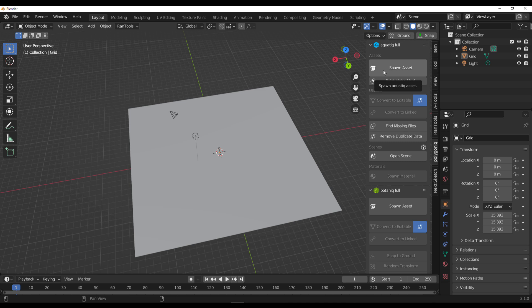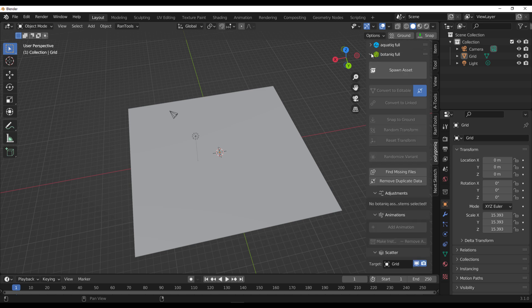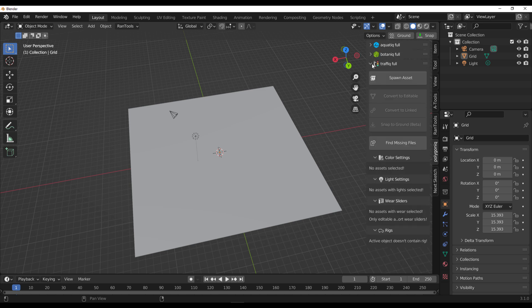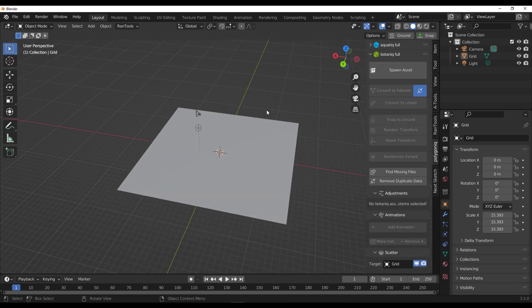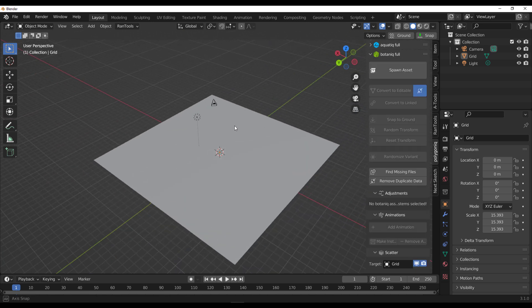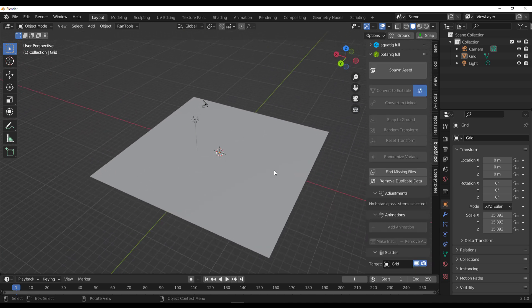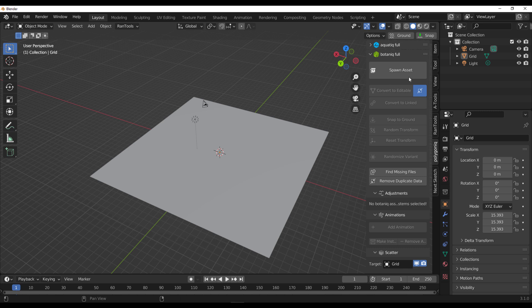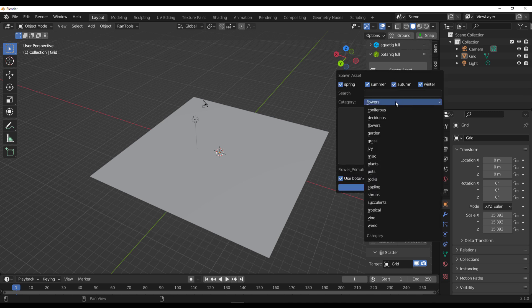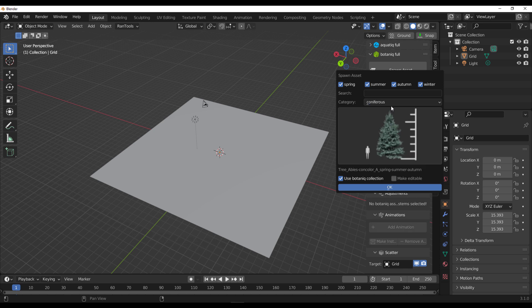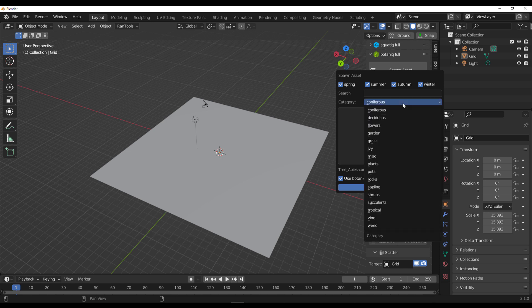If you have the full suite of Polygonic installed, you'll notice we have Aquatic, Botanic, and Traffic. Today, since we're looking at the Botanic updates, we'll take a look at this one. With Botanic open, there's a Spawn Asset section which, if you click, you'll find lots of things. They have a couple of trees that they've updated.